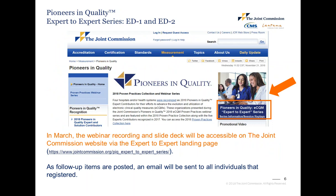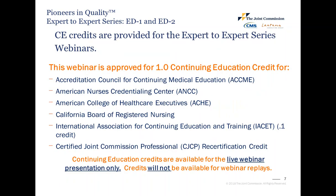Please note, a recording of today's presentation, the slide deck, and Q&A documents will be available on the Joint Commission website in March. All registered participants will receive an email that includes a link to the landing page. We hope you find this information helpful and share it with interested colleagues.